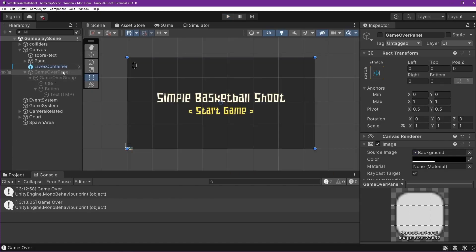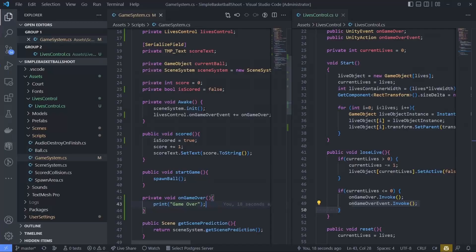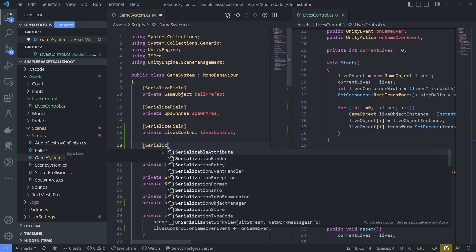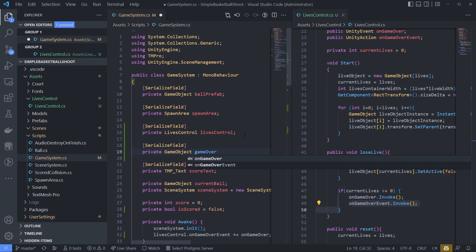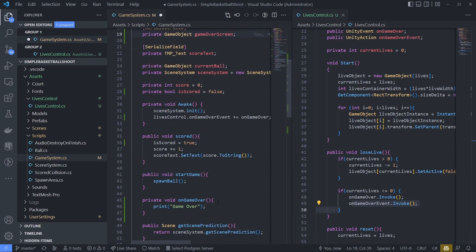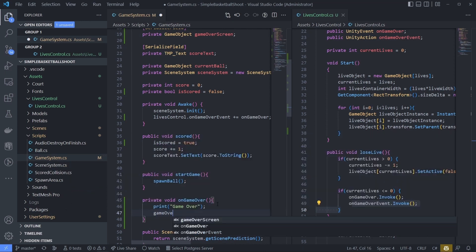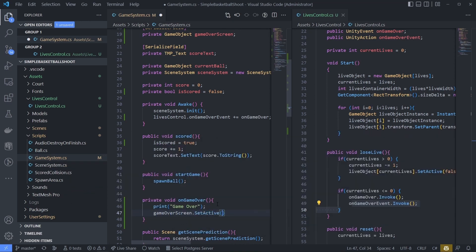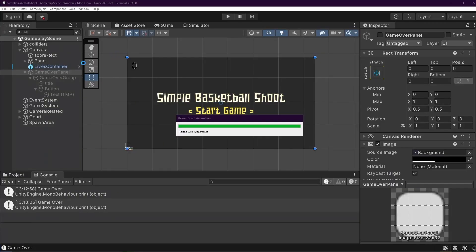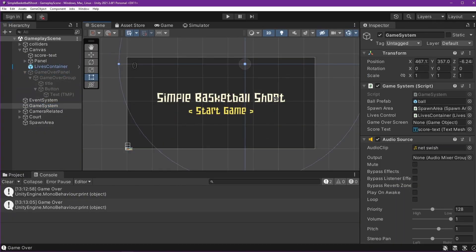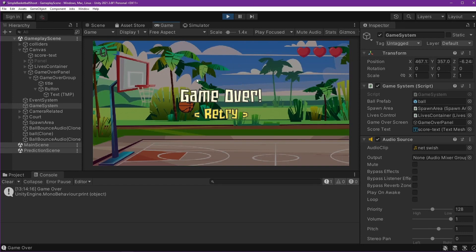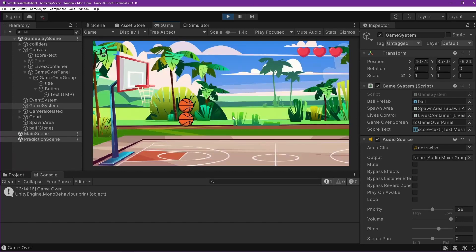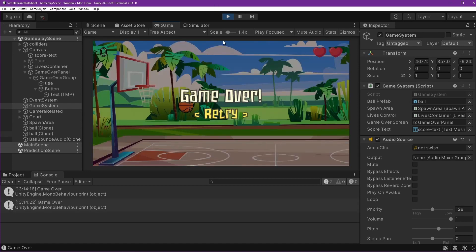To show the game over panel, add a serialized field: `private GameObject gameOverScreen`. In `OnGameOver`, call `gameOverScreen.SetActive(true)`. Go to the editor, drag the game over panel into the game over screen field. Play and test: start the game, run out of lives — game over screen appears. Press Retry and the ball resets.